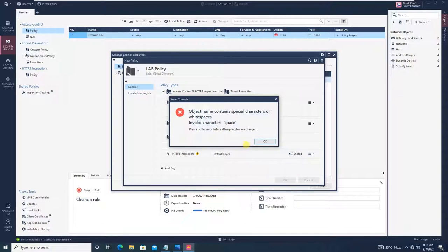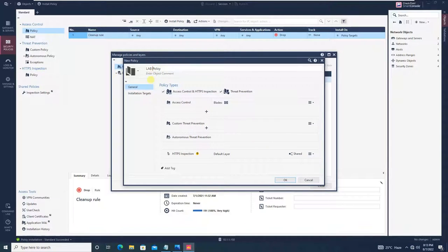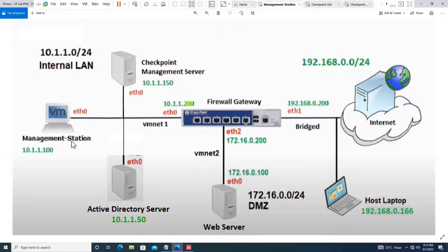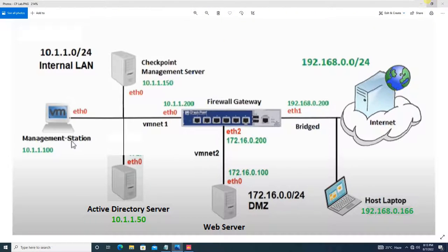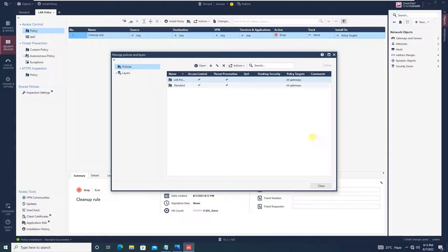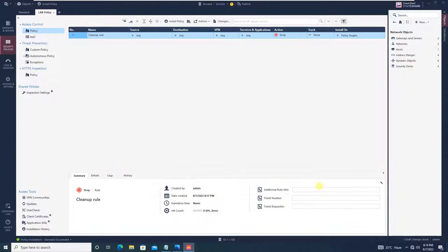The system says the object name contains a special character which is not allowed. So we will put a hyphen in there and click OK. You will see that 'lab-policy' is now being created. Let's close this, and you will see a new tab with lab-policy.